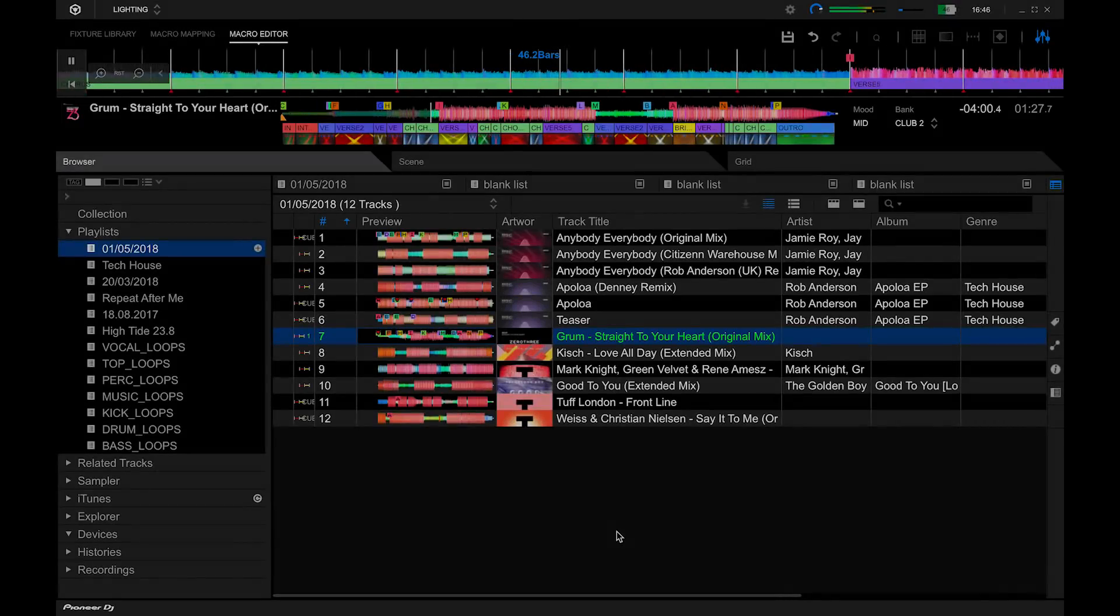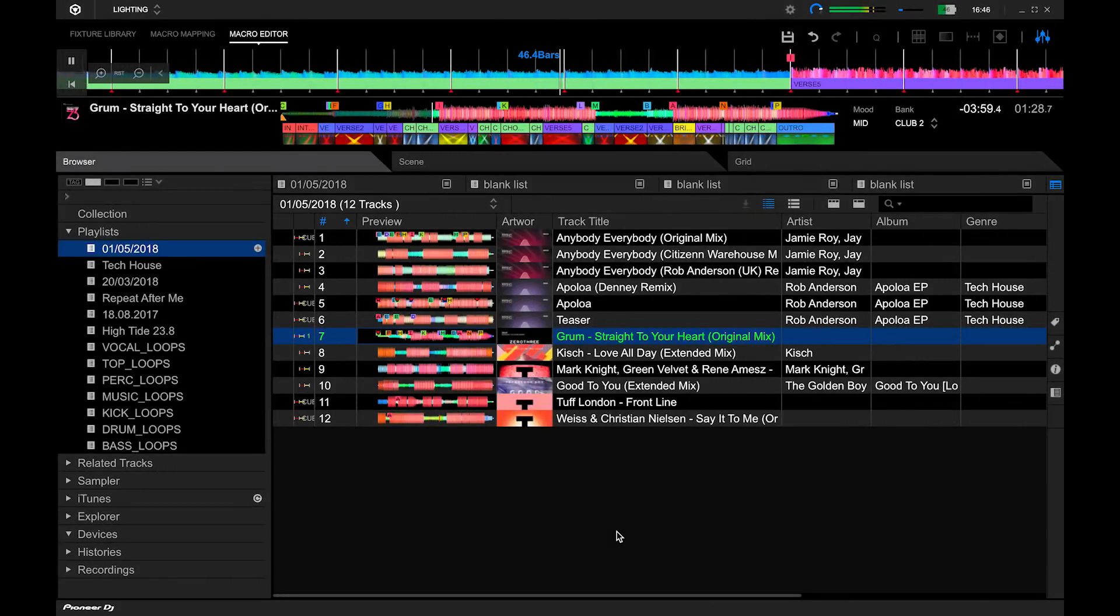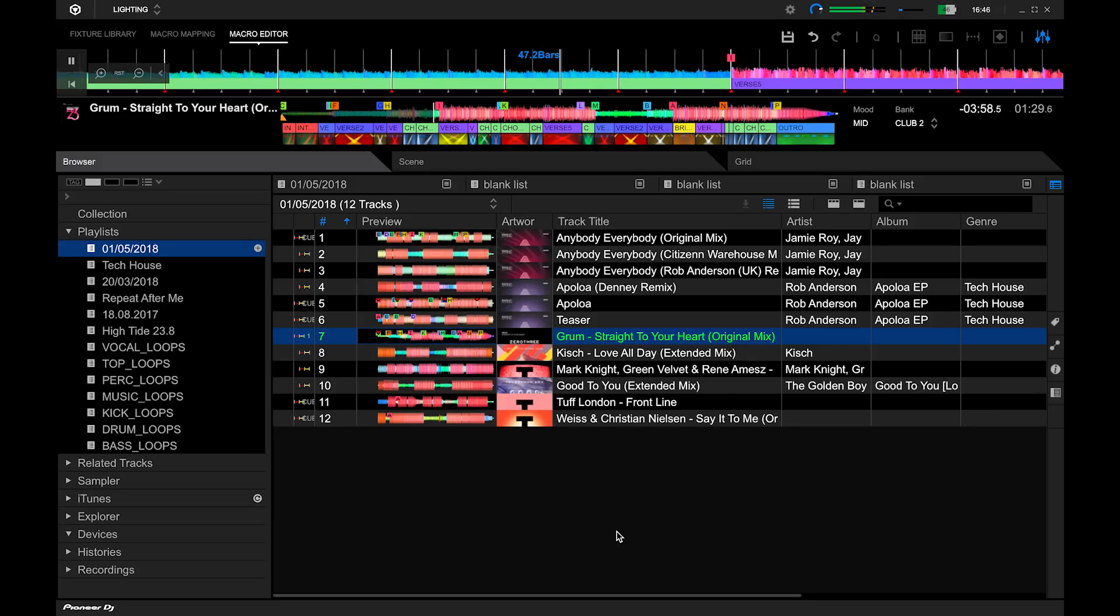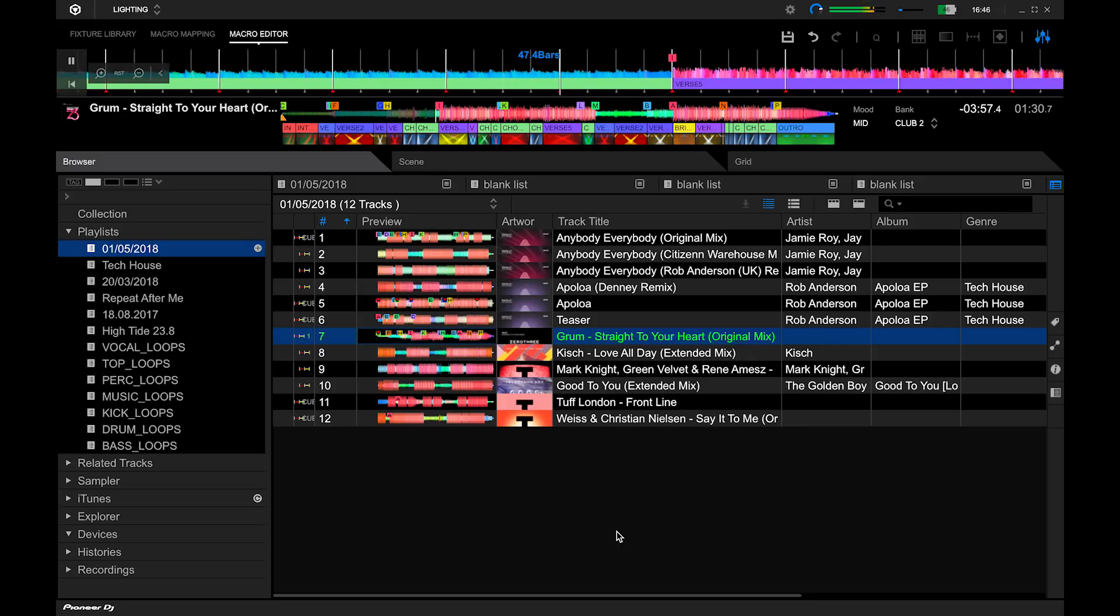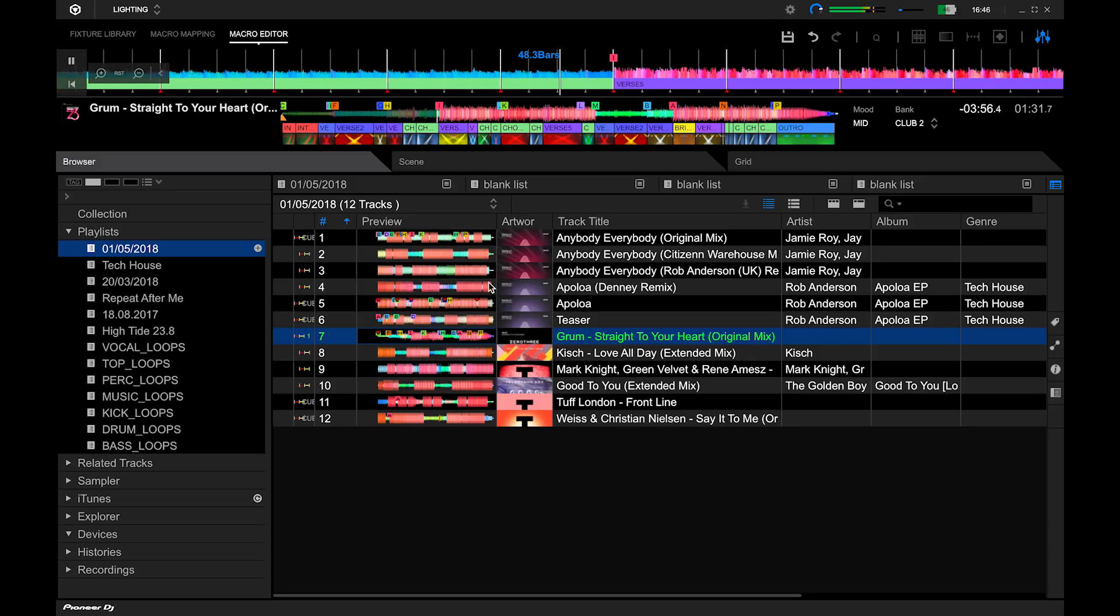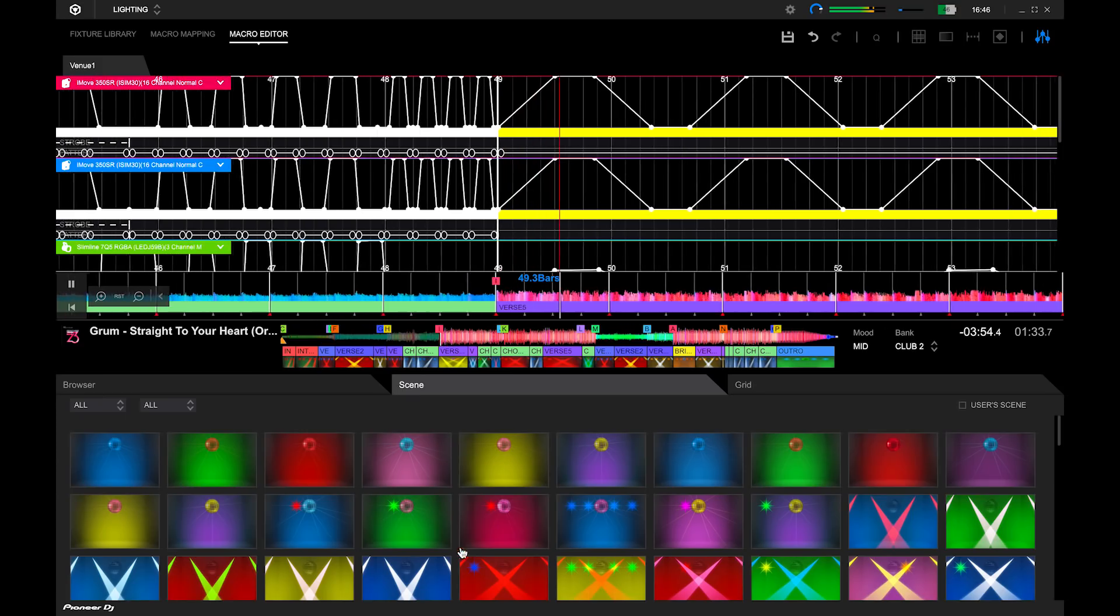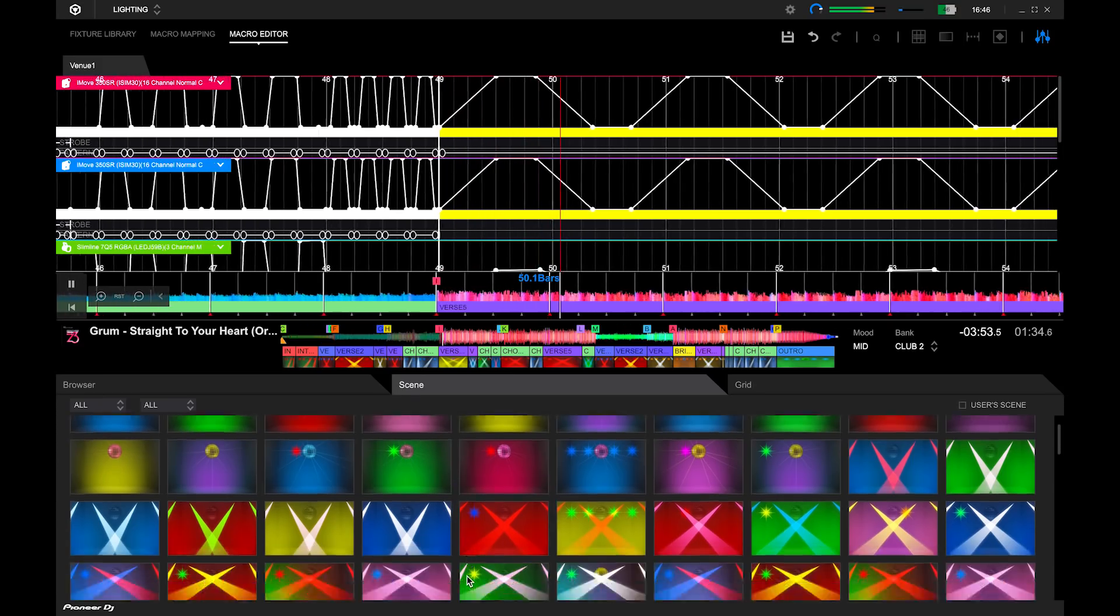You can change the lighting patterns on a track. In macro editor mode click on the scene tab. This will show a list of lighting patterns.